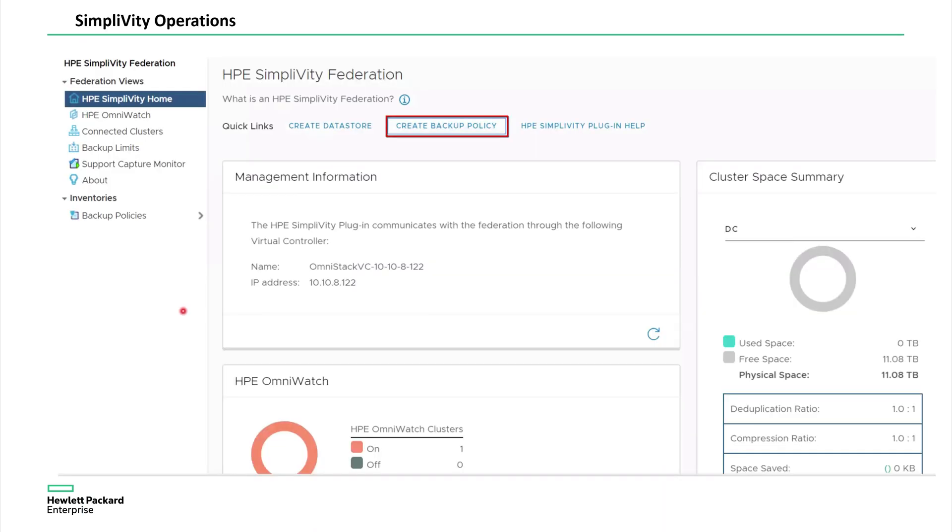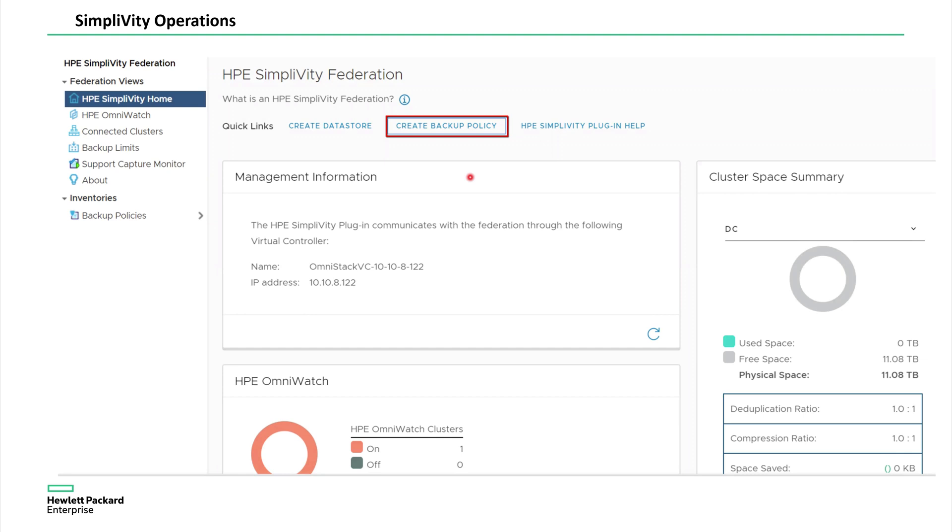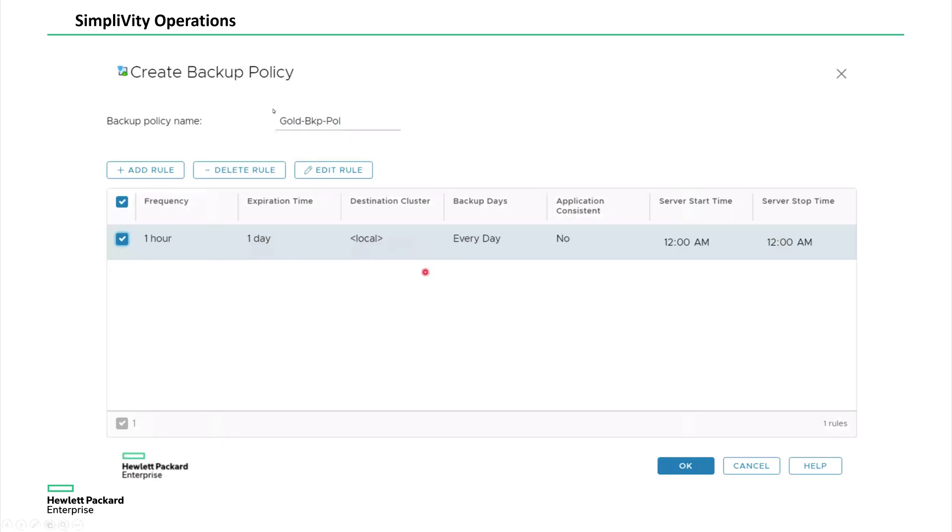So once the deployment is complete, now you can log into vCenter server. The first thing is what we do, we create a backup policies, like gold, bronze, silver, depends on your criticality of the applications. You may choose gold versus silver versus bronze. So in the gold, what I'm doing is I am taking a backup every one hour and I'm going to retain the backups. In this example, I'm just showing it for one day, but I may want to retain this for one month.